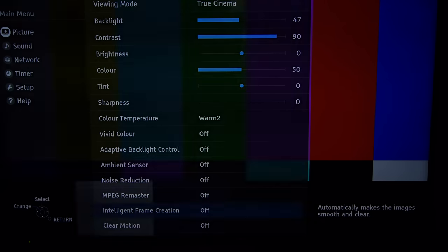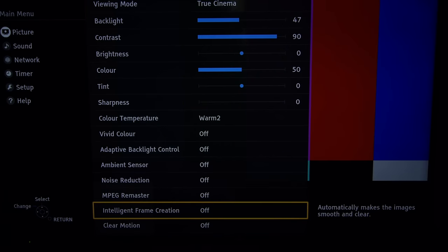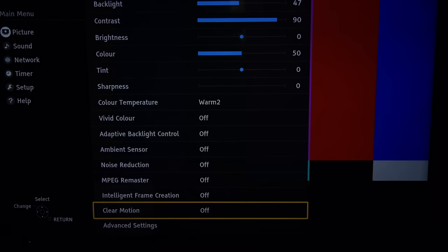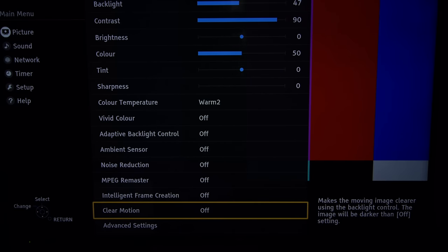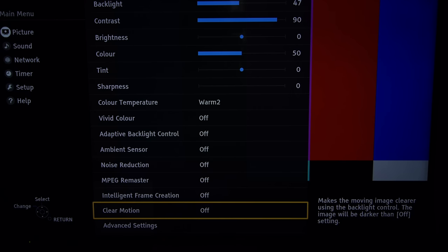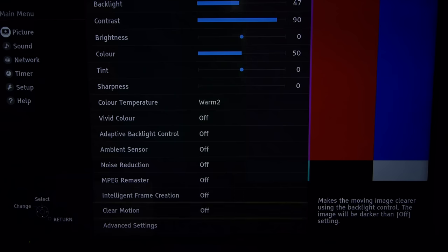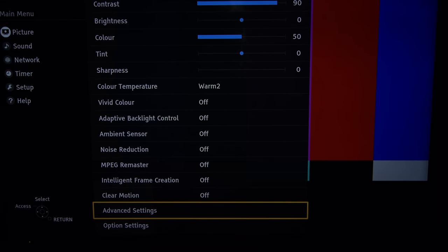Intelligent frame creation you might find useful at minimum but certainly no more, and would stick definitely to video content because it makes films look soapy and unnatural. Clear motion is slightly different. It's a black frame insertion technique and you might want to experiment with that. It certainly causes no soapiness but you will have to increase the backlight setting as it dims the image.